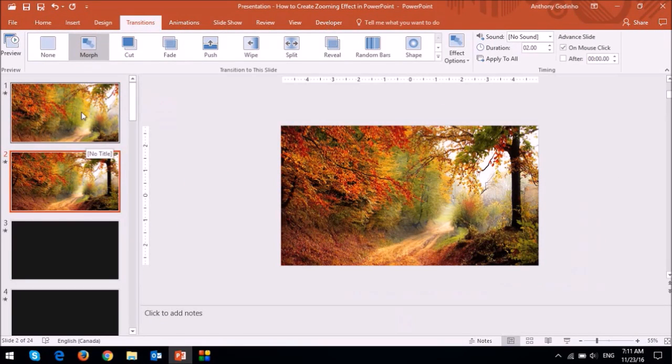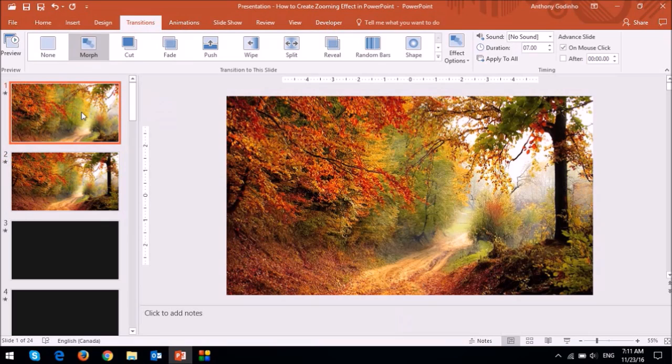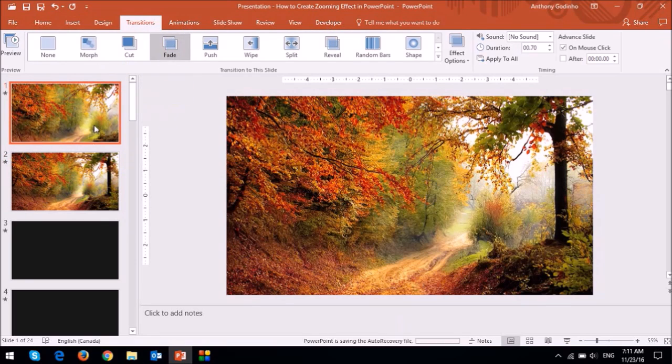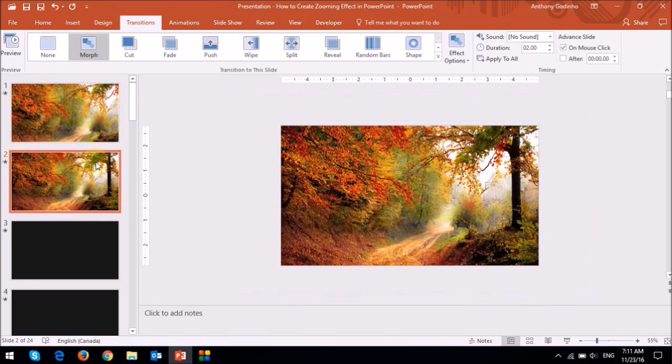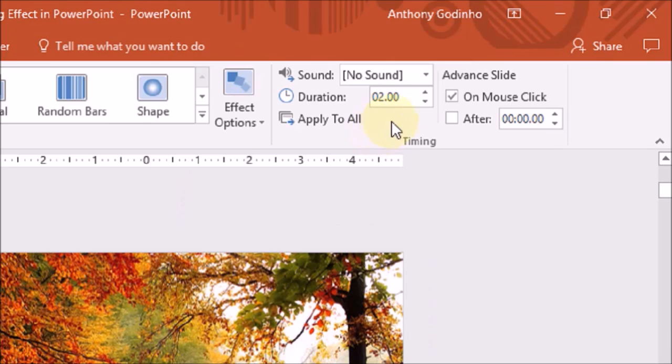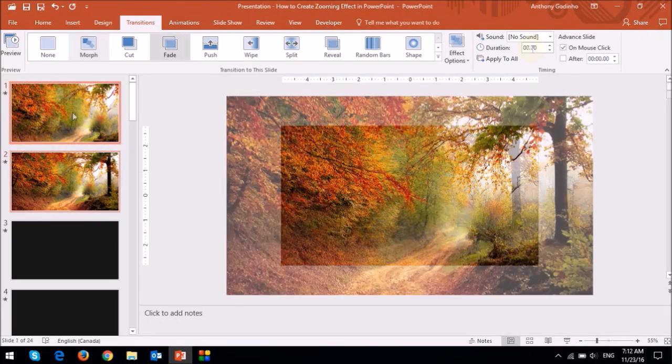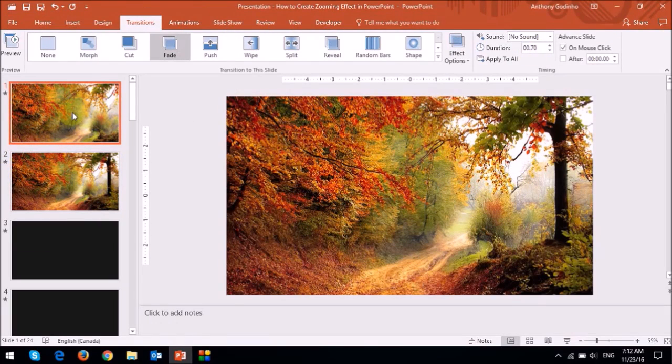So I apply the morph transition to the second slide. And I'll go to the first slide and I'll apply the fade. I'll also change the duration for the second slide of the morph to 7 seconds. And if I play the slideshow again, you'll notice that it zooms out.